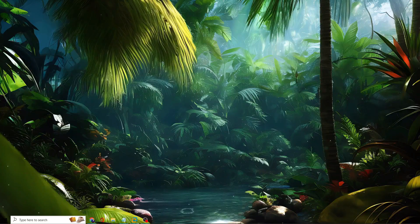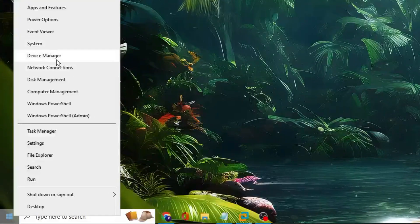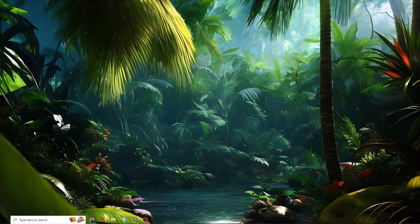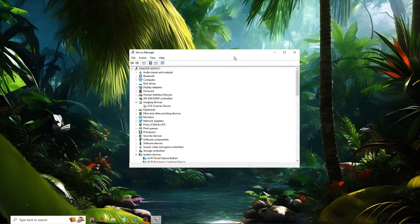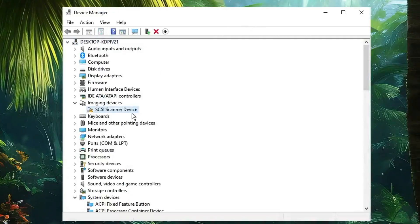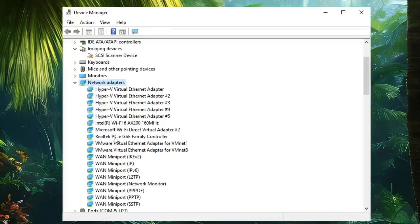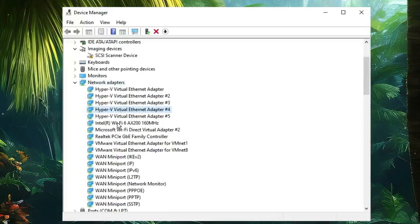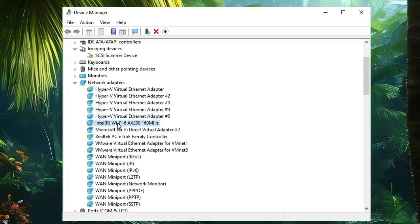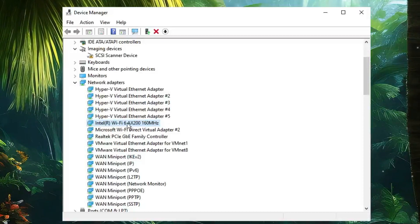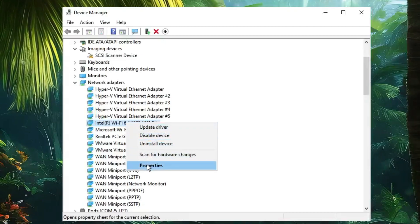Now right-click on your Windows icon and from the list click on Device Manager. Device Manager will open — here you have to look for Network Adapter and double-click on it. Then look for your Wi-Fi adapter, which should be something like Intel or Realtek Wi-Fi. Right-click on it and then click on Properties.